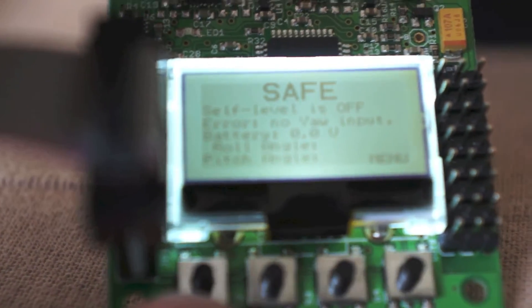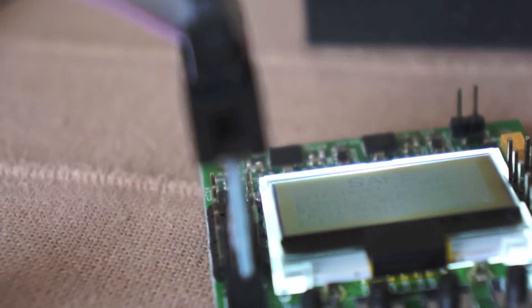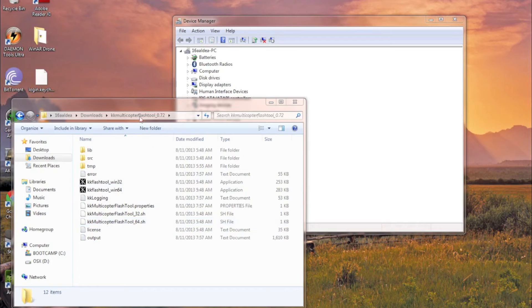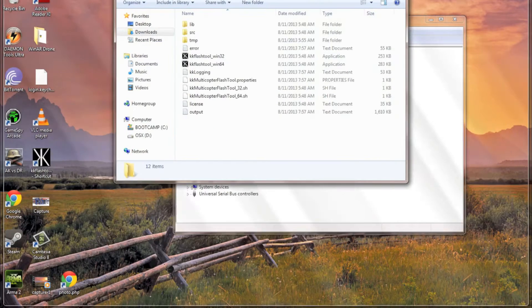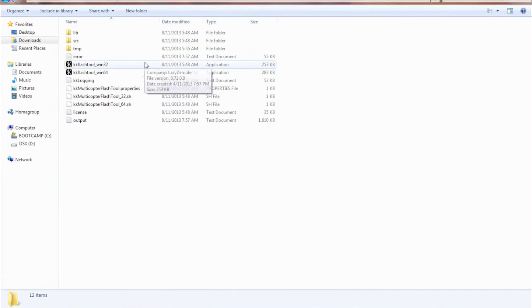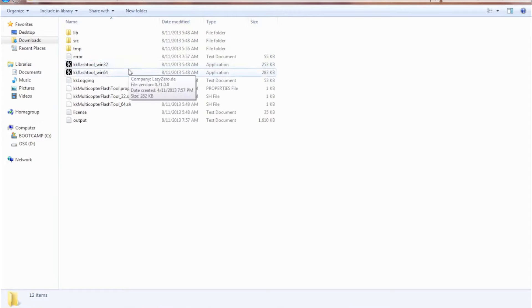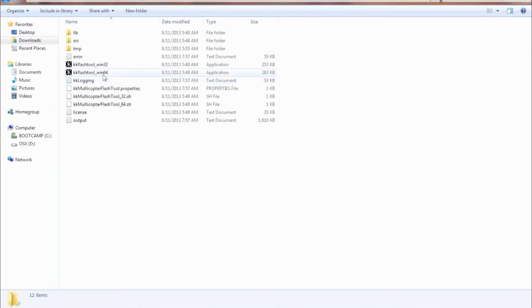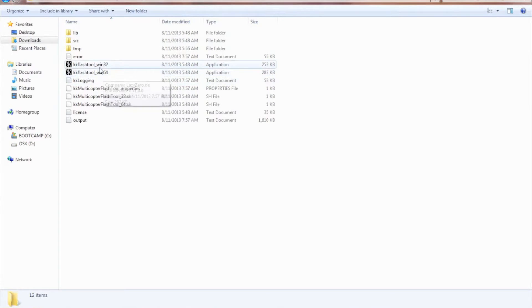So now we're going to get back to the computer and keep this plugged in. So now we're going to go to the second thing we downloaded, and it's called the KK Multicopter Flash Tool. So you're going to have to extract that, and then you will need Java to run this.